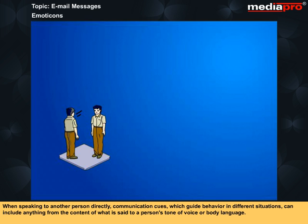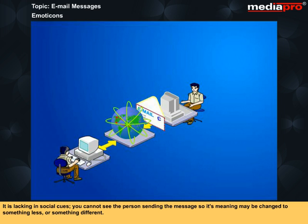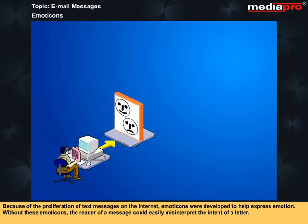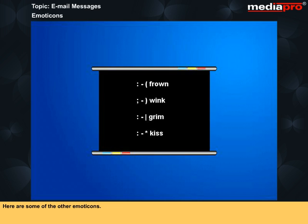When speaking to another person directly, communication cues which guide behavior can include anything from the content of what is said to a person's tone of voice or body language. Currently, communication over the internet allows exchange of message content only — it is lacking in social cues. You cannot see the person sending the message, so its meaning may be changed to something less or something different. Because of the proliferation of text messages on the internet, emoticons were developed to help express emotion. Without these emoticons, the reader of a message could easily misinterpret the intent of a letter. One popular emoticon is the smiley face — if you can't see the face, turn your head sideways to the left. Here are some of the other emoticons.